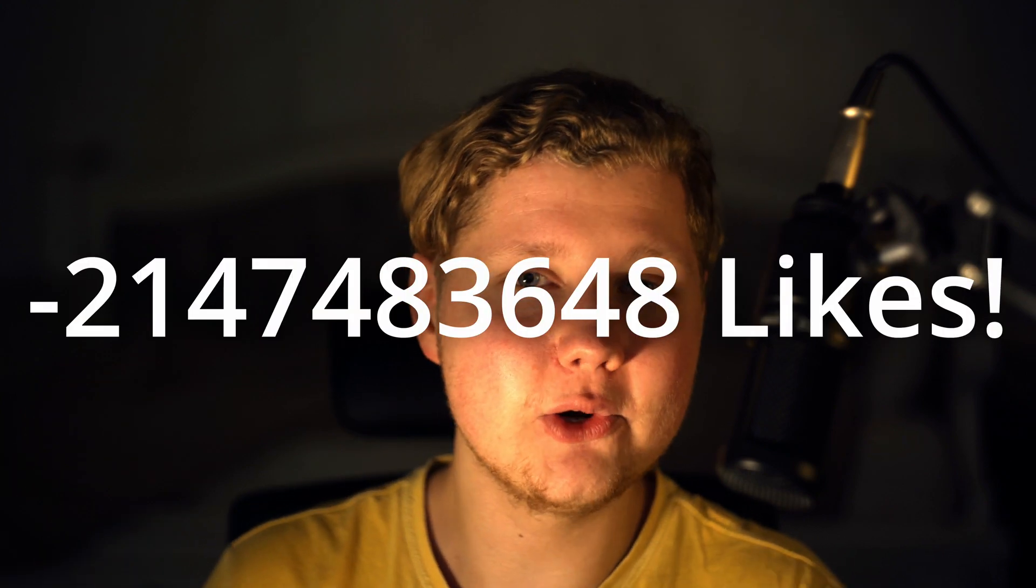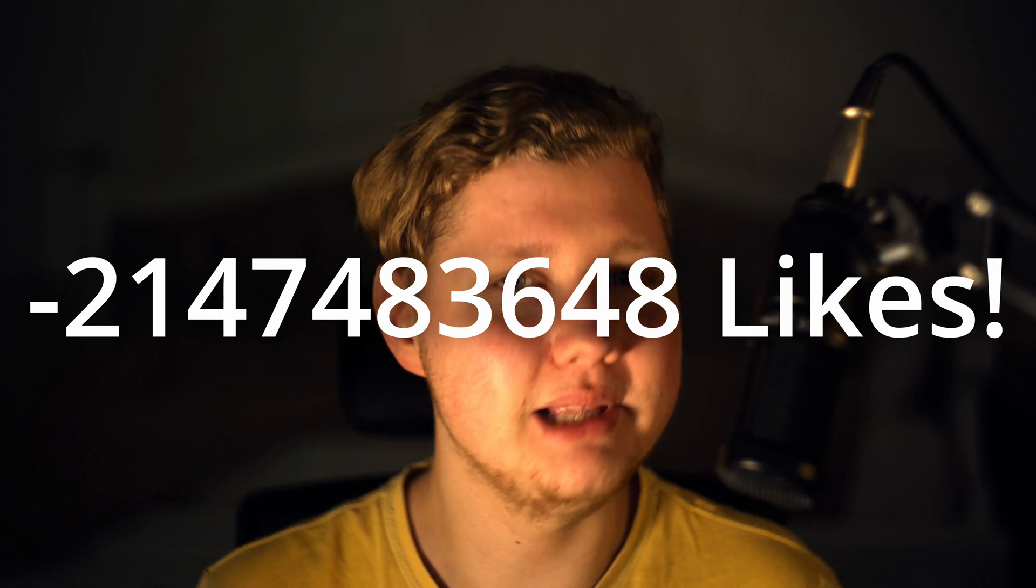If that was cool, don't forget to overflow the like button and help me reach negative 2.147 billion likes. You know how it goes, it first has to go past 2.147 billion likes. And with that out of the way, let's get started.